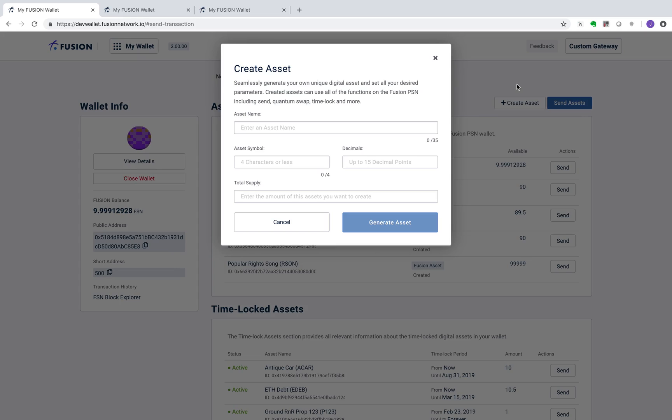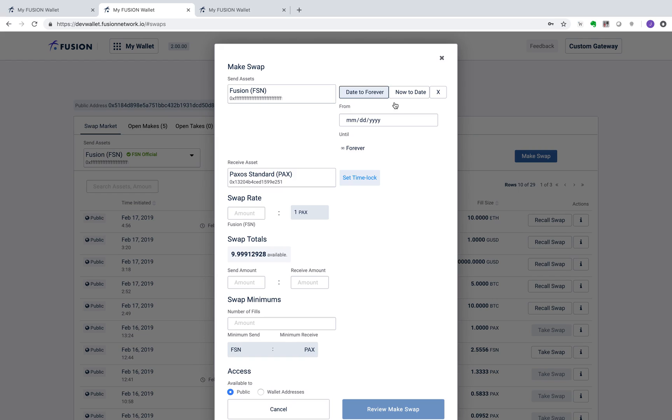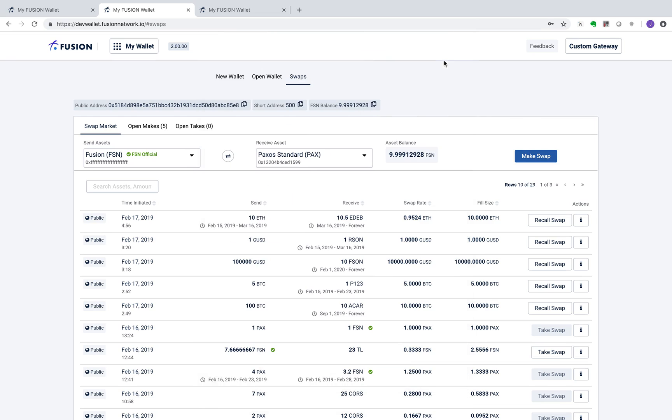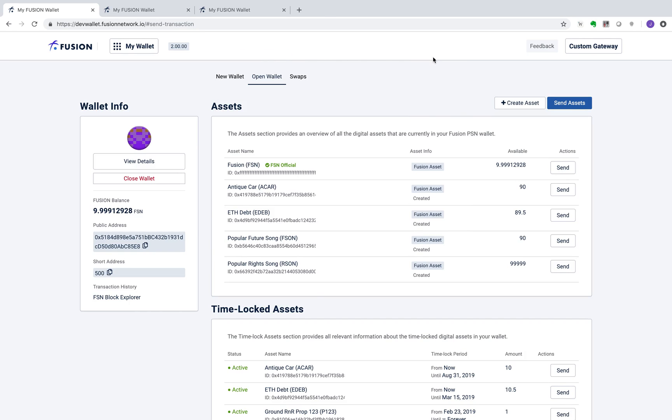In this video, we explore the applications of a time-based transaction ledger, leveraging Fusion's asset creation, quantum swap, and timelock functions. A detailed walkthrough of each function is provided in a separate video. This video will focus on the business use cases.